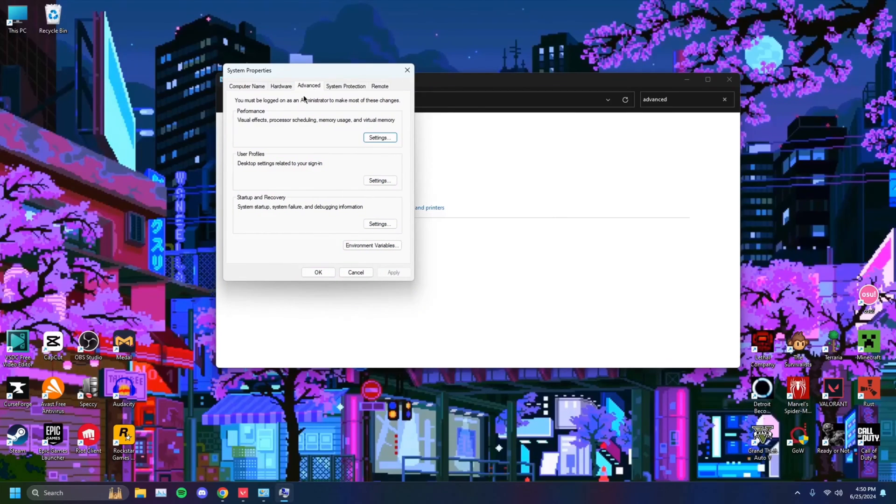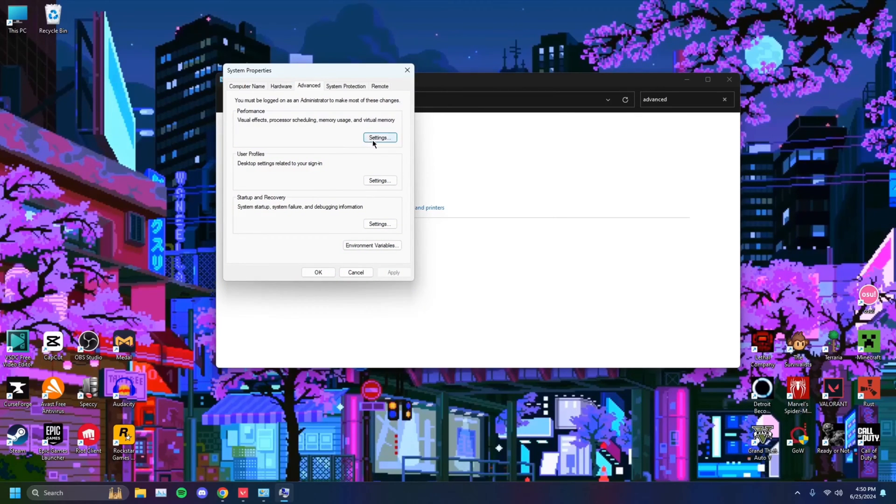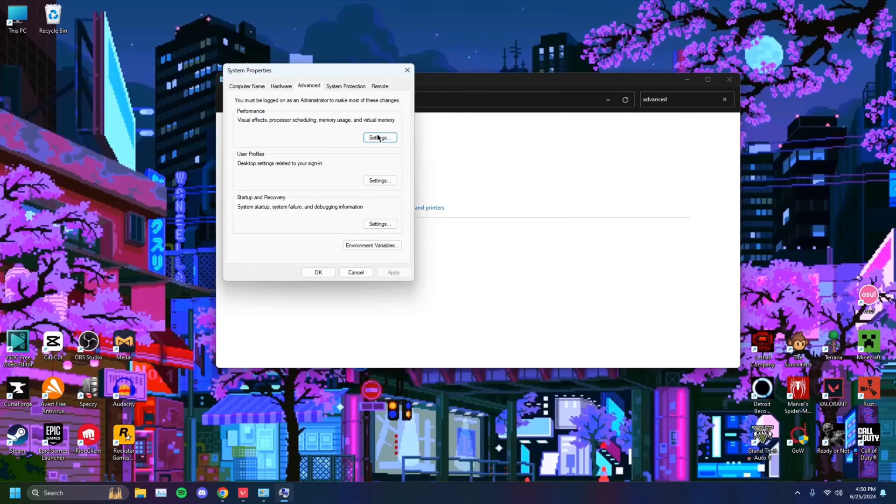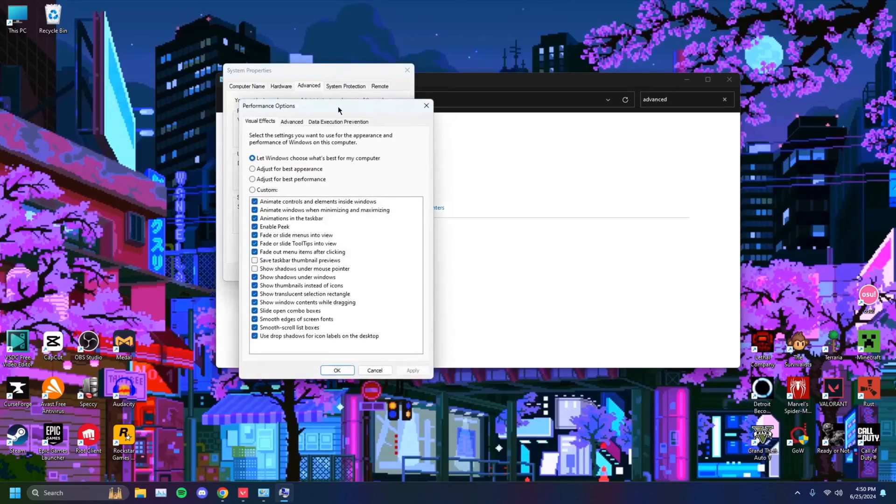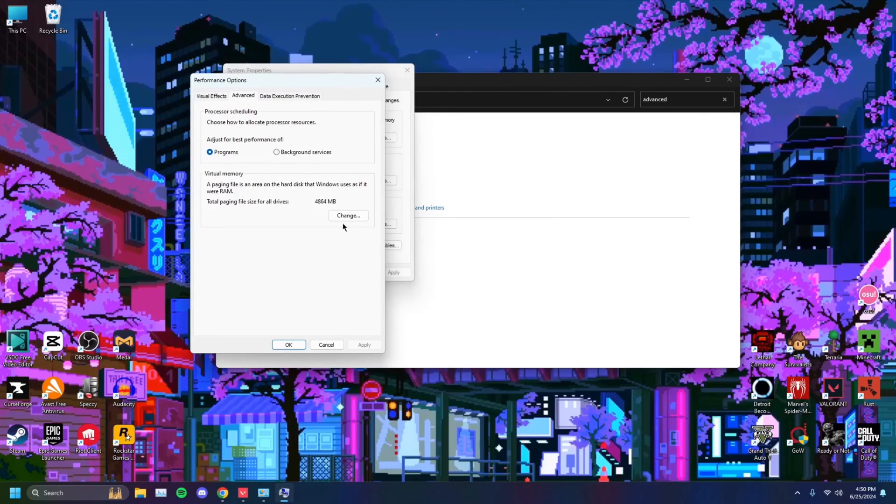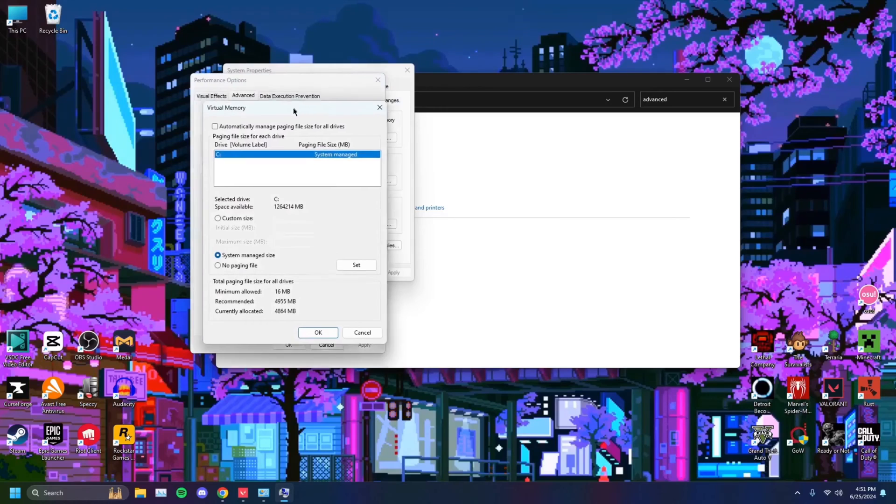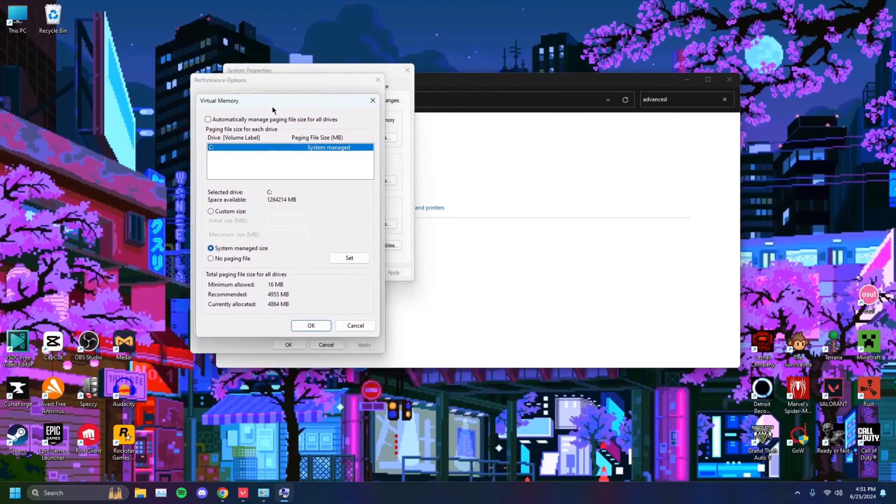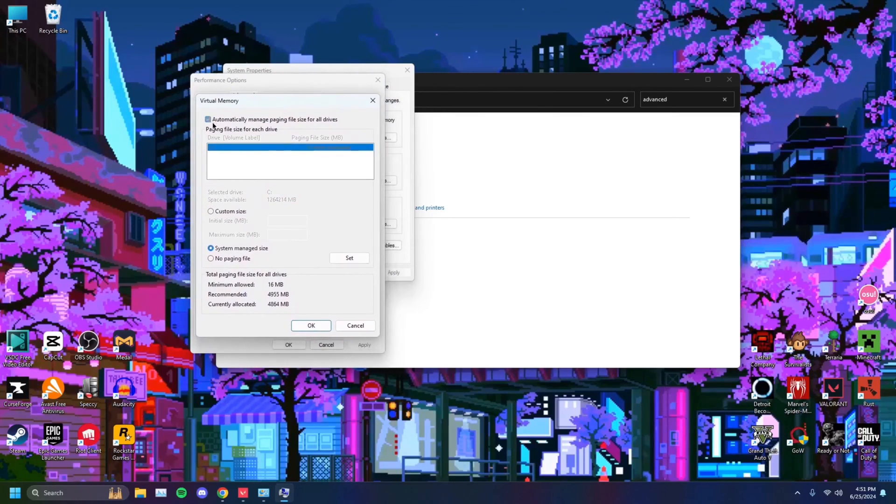Go on over to view advanced system settings. Click on advanced again. If you're not here, just click on that. Click on settings underneath performance. Then you want to click on advanced yet again. You want to click on change and this window should pop up.